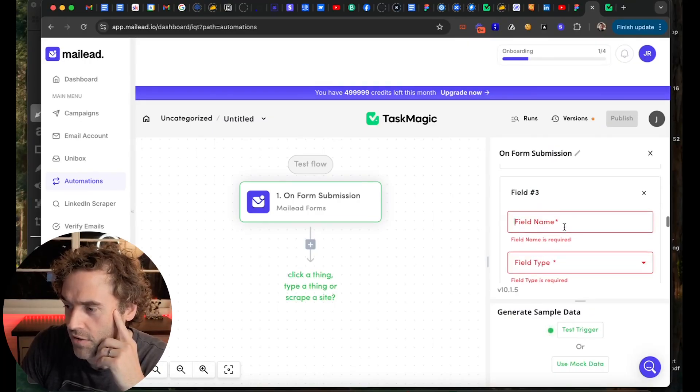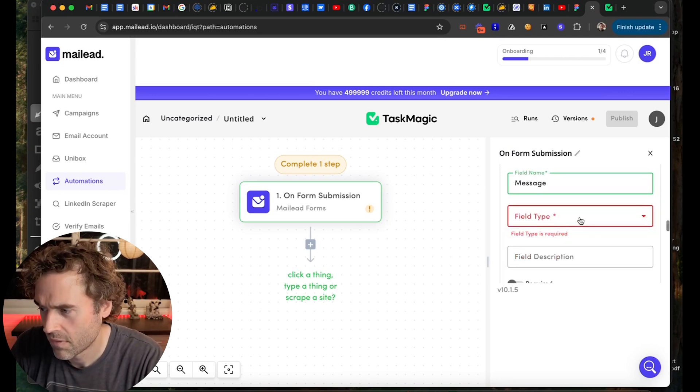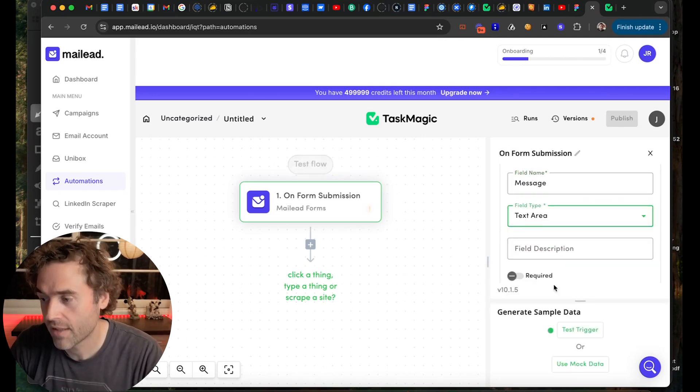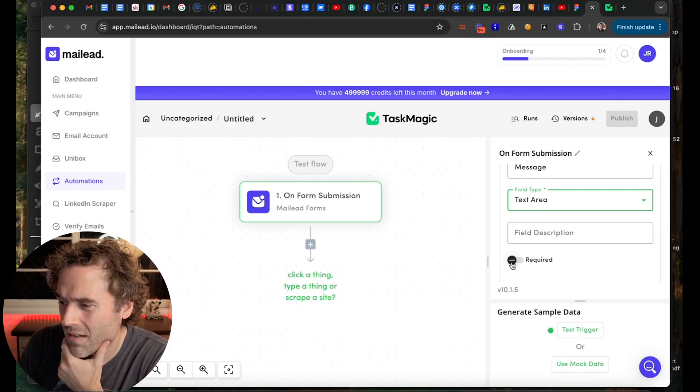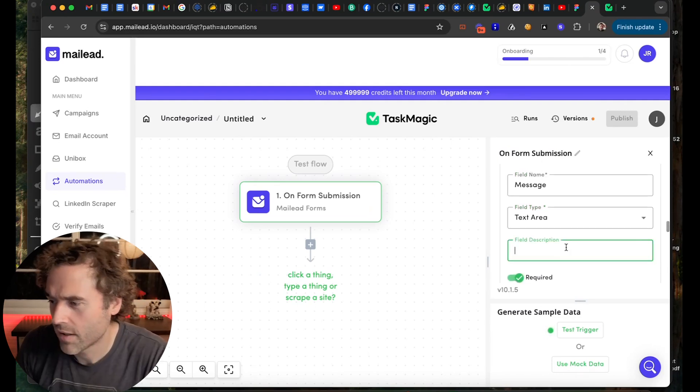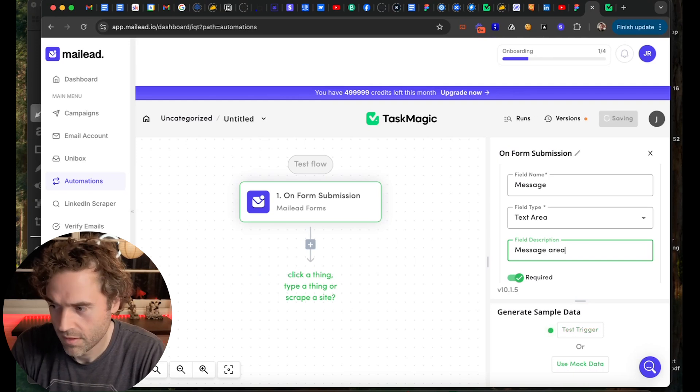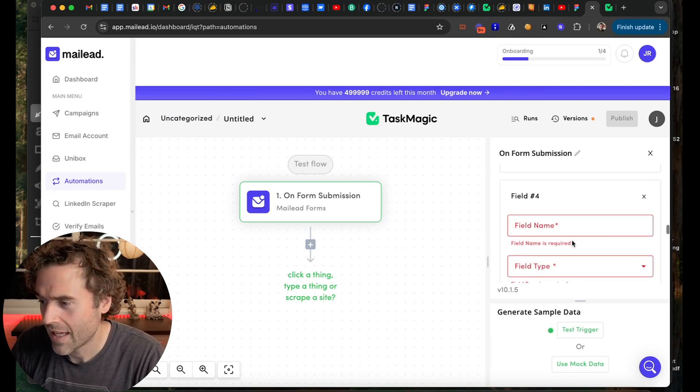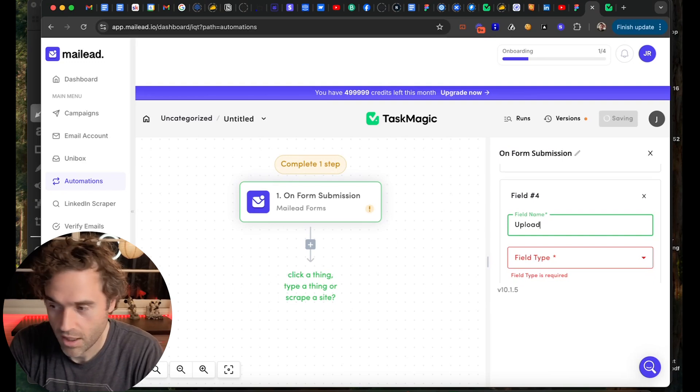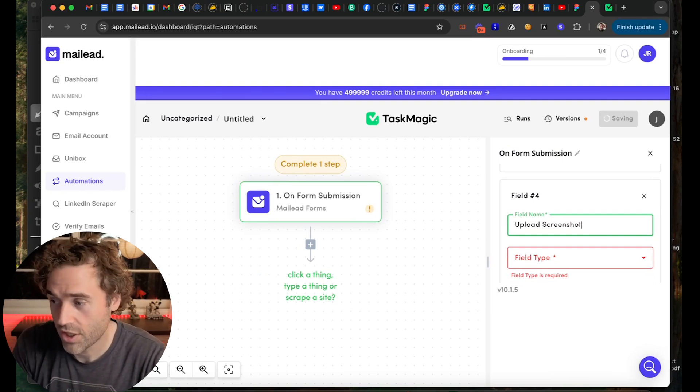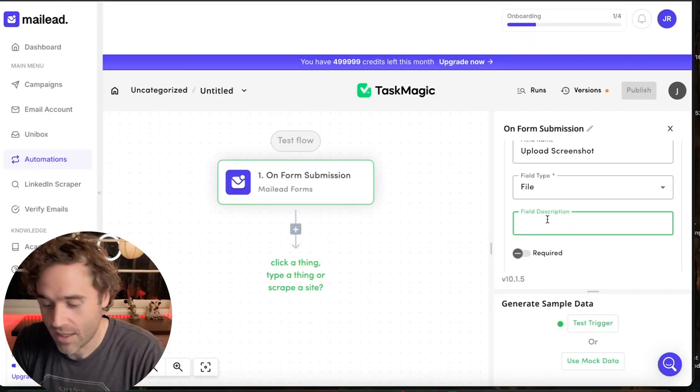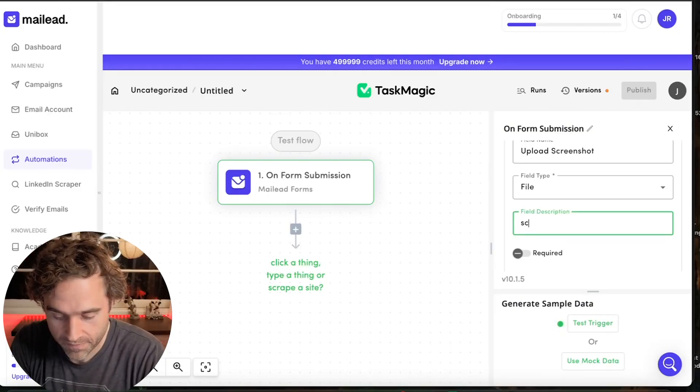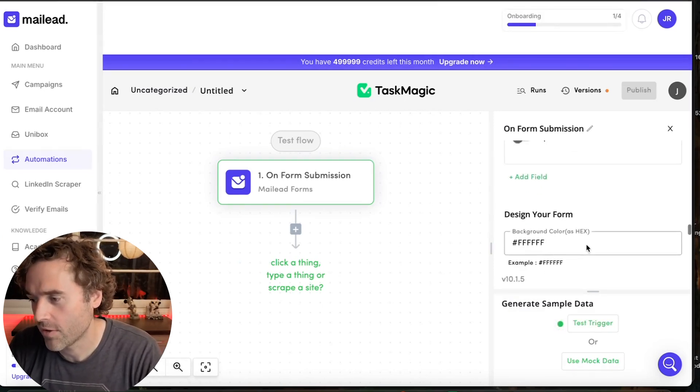And then you add another field. So you add message. And then that's a text area or like a paragraph. Maybe make that required. So message area. And then maybe we'll make something not required that is upload screenshot maybe, of problems. And that is a file. Boom. Because you can have files. Very, very, very simple form builder. And again, this is unlimited forms, unlimited responses, unlimited free with MailLead through TaskMagic. How freaking cool. I'm not going to make that required though.